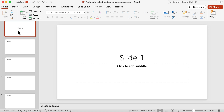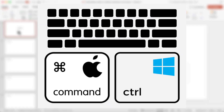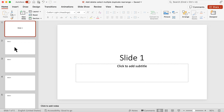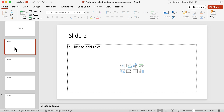Now let's say I want to select slides 2 and 4 — meaning I don't want to select slide 3, so they are not next to each other. To do that, if you are on a Mac you use the Command key; if you're on Windows you use the Control key. I click on slide 2 to select it, then holding Command (or Control on Windows) I select slide 4. As you can see, slide 3 is not selected because I used the Command key.